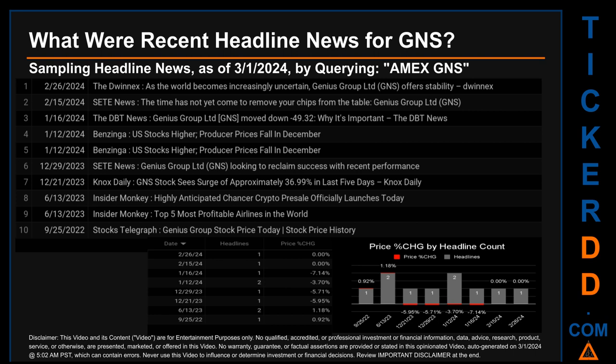On Friday, January 12, 2024, Benzinga published the headline: 'U.S. stocks higher, producer prices fall in December.' For the second day with the most discovered headlines, Tuesday, June 13, 2023, Insider Monkey first published the headline: 'Highly anticipated Chancer crypto pre-sale officially launches today.'